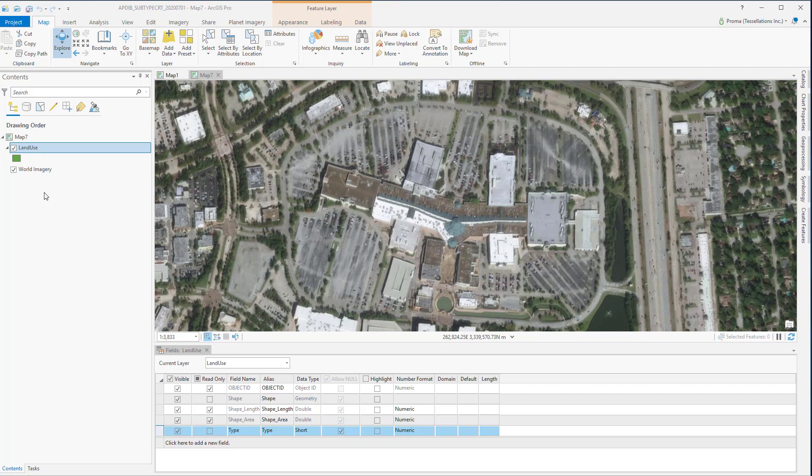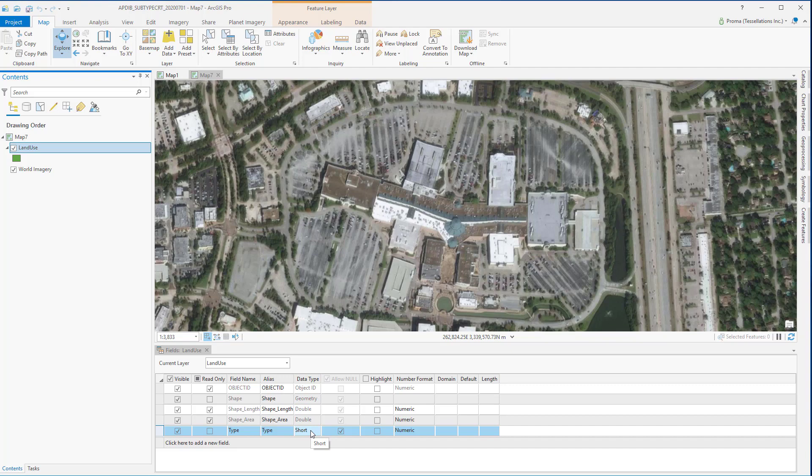Let's see how we can create a subtype and use it. For this exercise we will use this land use feature and make sure to have a field that has short integer as the data type. We will be using this to create the subtypes.